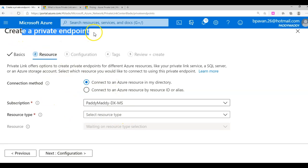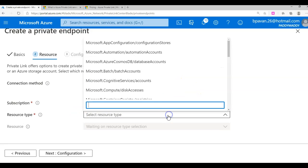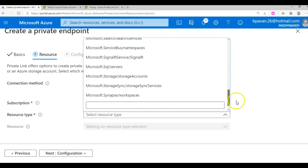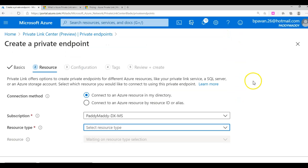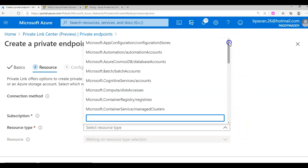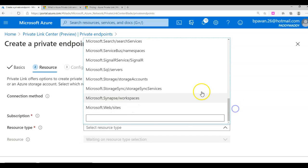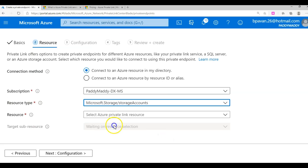This is where we check what kind of resources we can enable the private endpoint for. I want to use this within my directory, which is my Azure Active Directory. These are the types of resources supported for private endpoints. In our case, I'm going to try with a storage account.